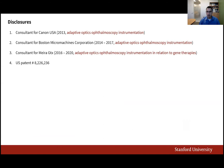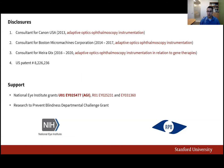Please see here my commercial disclosures, none of which created a conflict of interest for this project. The work to be described has been supported by the National Eye Institute through the Audacious Goals Initiative, the R01 grants listed here, as well as Research to Prevent Blindness.